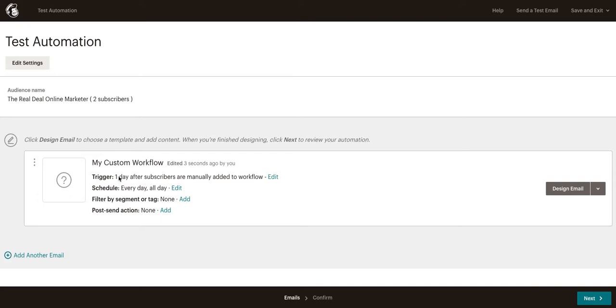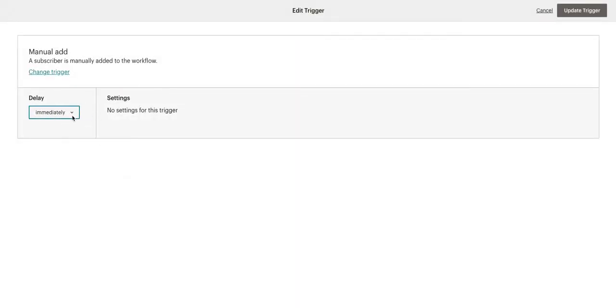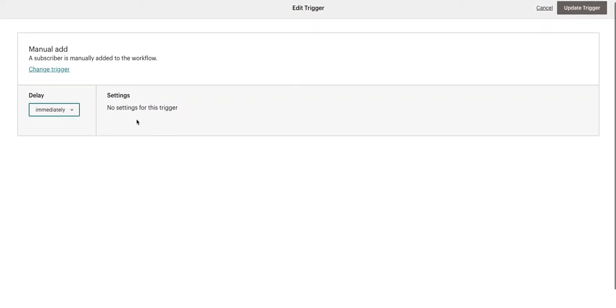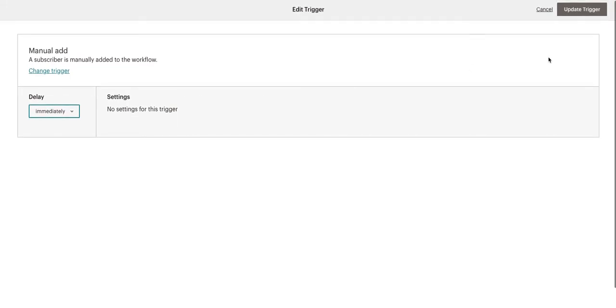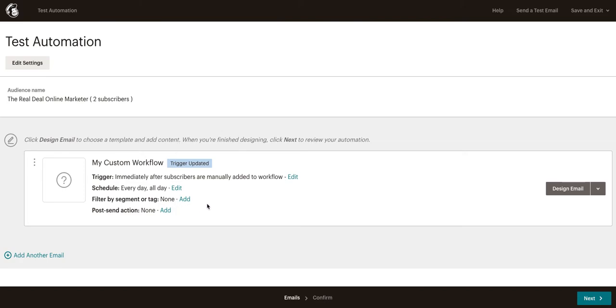For example, if you want to send someone an immediate email welcoming them to your newsletter, as soon as they subscribed or signed up, you would go ahead and click on Edit and we would go ahead and click Immediately right here. And that means that as soon as they hit our list, whether we have an automation set up through something like Zapier that automatically adds them, or we add them manually to our list, or they're linked to our newsletter from our website, whatever it is, as soon as they subscribe to our mailing list or newsletter, they're going to get our first email.